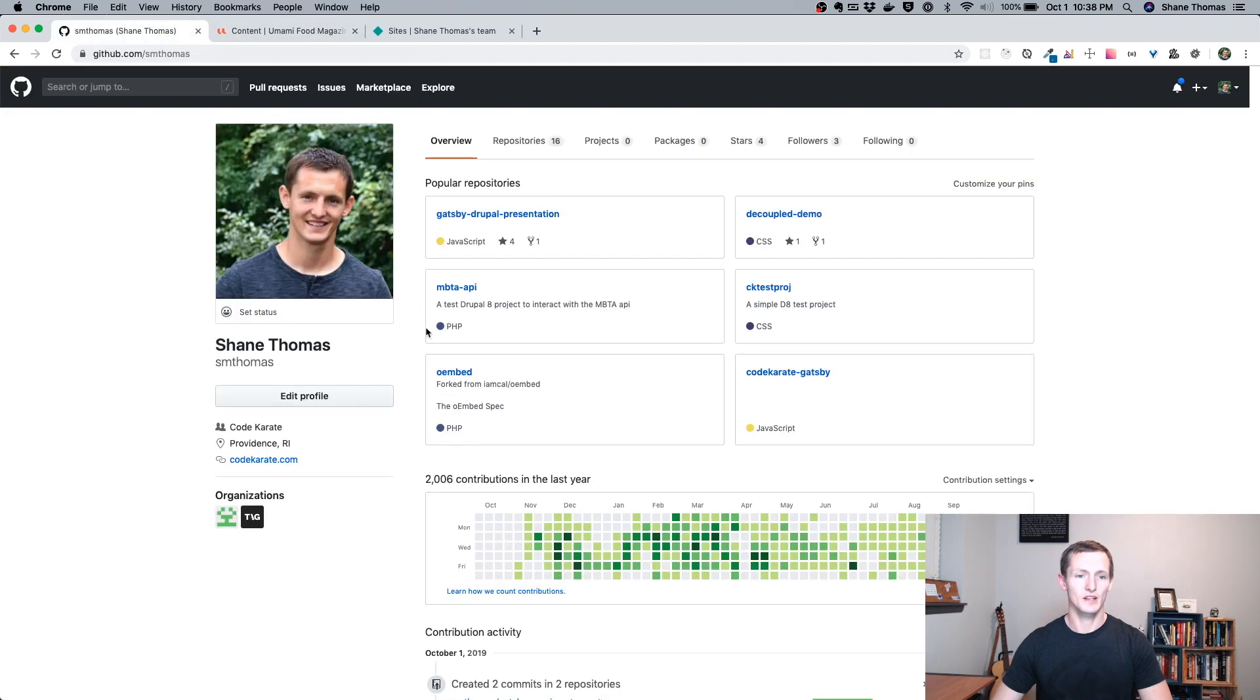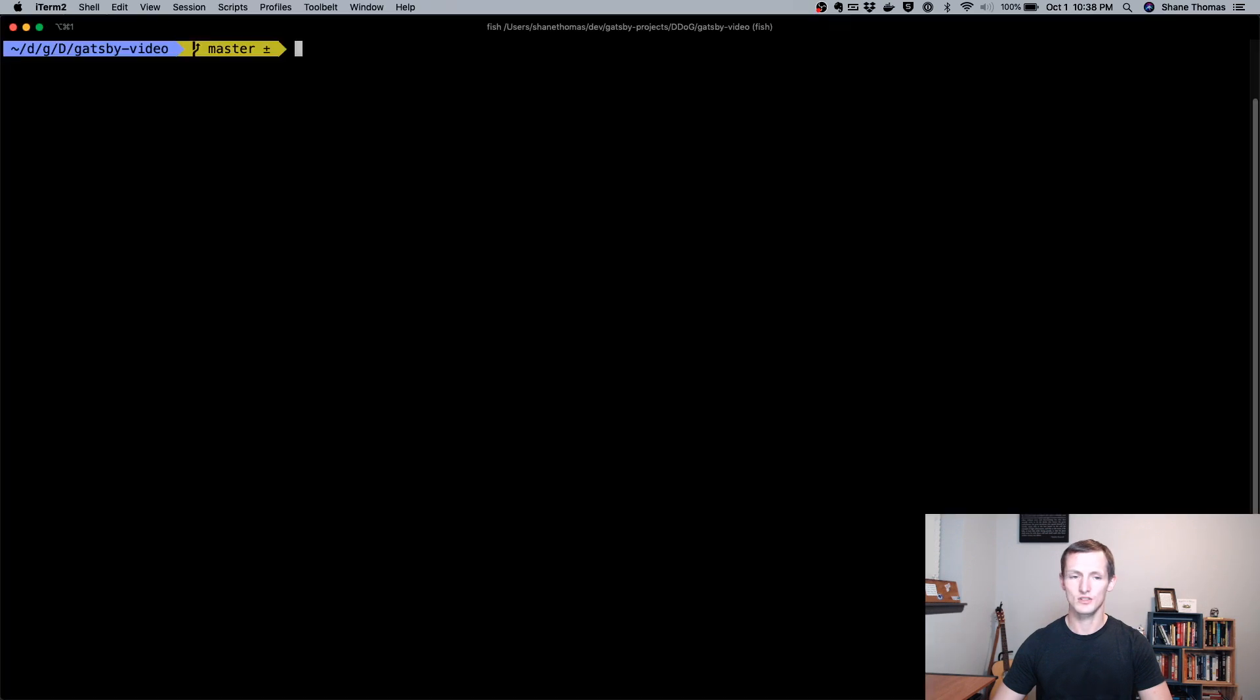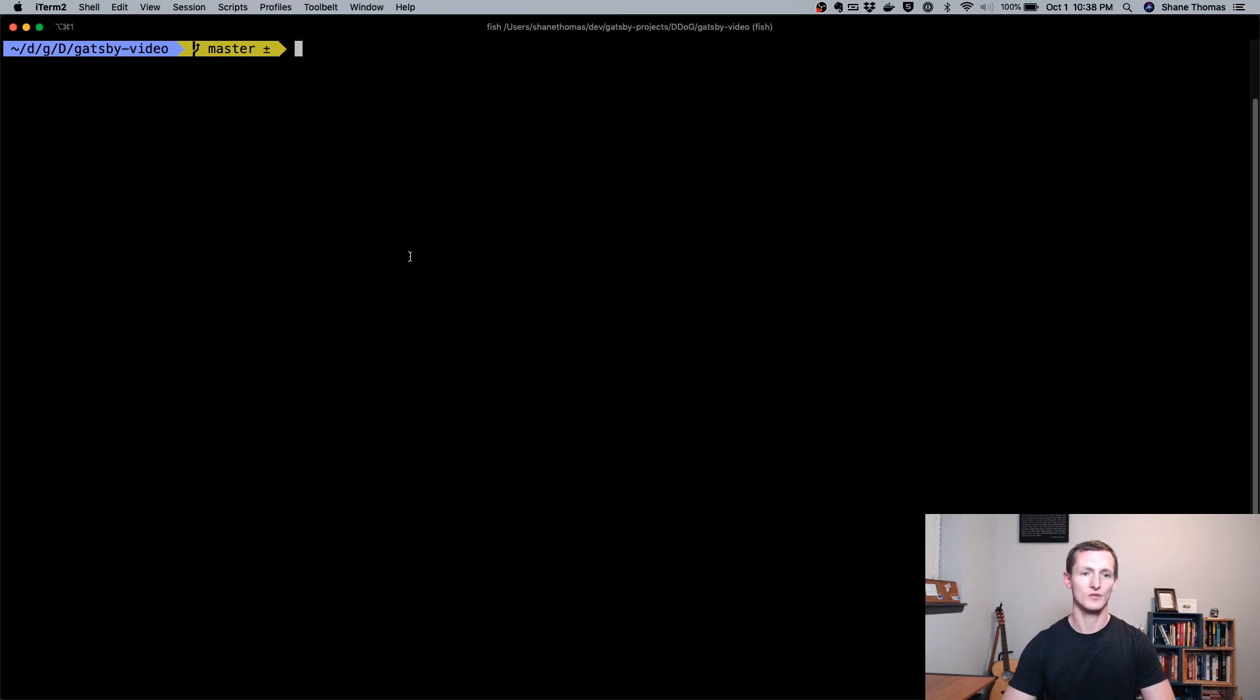I also have my GitHub account here, which we're going to be looking at in just a second. Again, you don't have to use GitHub. You could use GitLab or Bitbucket. I'll just be using GitHub in this video.